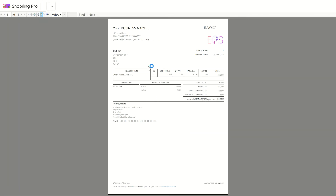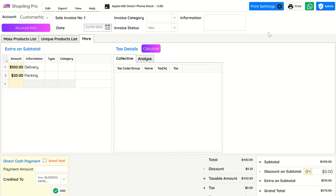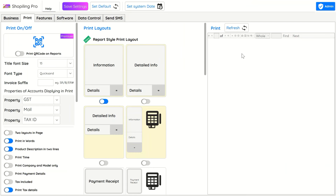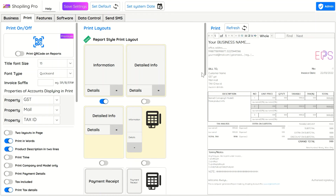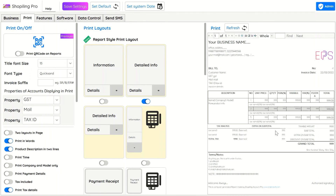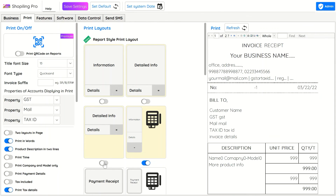To create the invoice, click on the Print button — you will see the selected invoice style and you can export to PDF. To change the invoice formats, click on Print Settings. In this section you will see multiple invoice layout styles. You can preview the layouts by refreshing; we will discuss layout properties and details in the next videos.